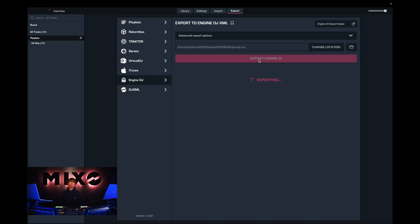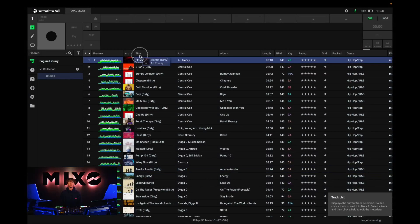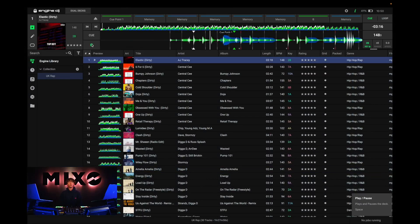Once we've pressed Export Engine DJ we should receive a message saying export complete, and from here we can head straight into Engine DJ, and as you can see the tracks have been exported and are ready to use as you wish.